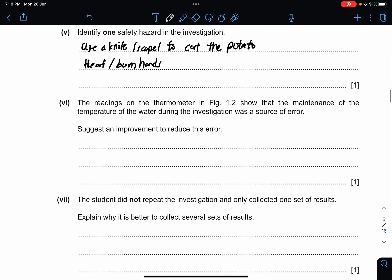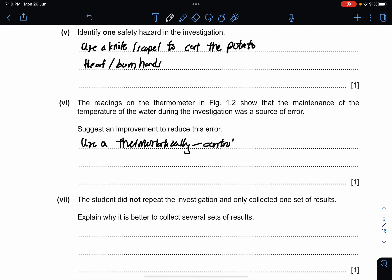The reading of the thermometer in figure 1.2 shows that maintenance of temperature during the investigation was a source of error — suggest an improvement to reduce this error. Every time you see 'maintenance of temperature,' the answer is to use a thermostatically controlled water bath. Do not put 'water bath' only — you need those two extra words: thermostatically controlled water bath. That's two marks.